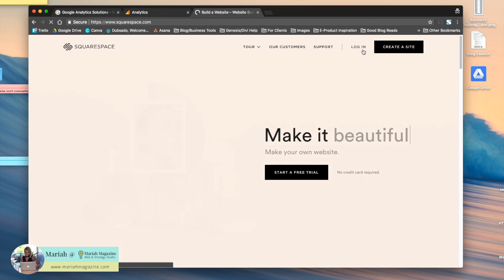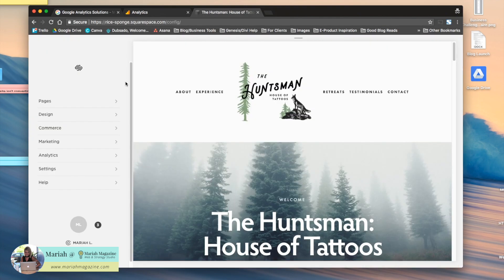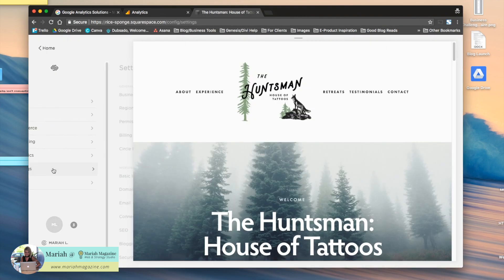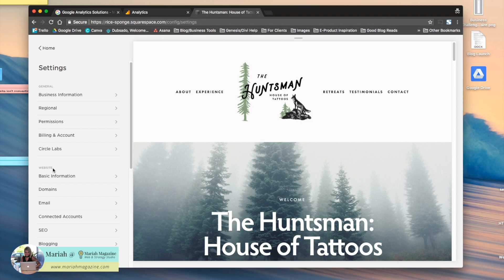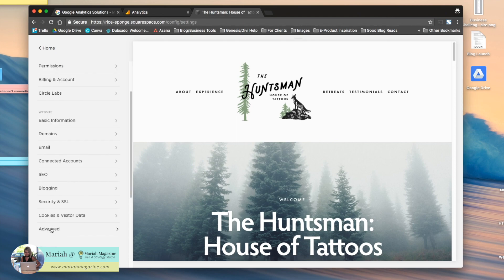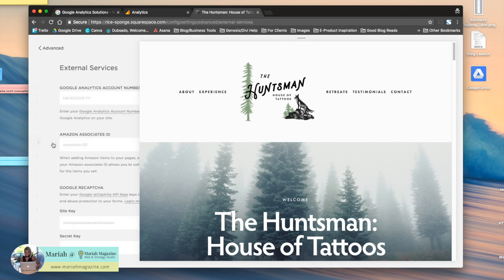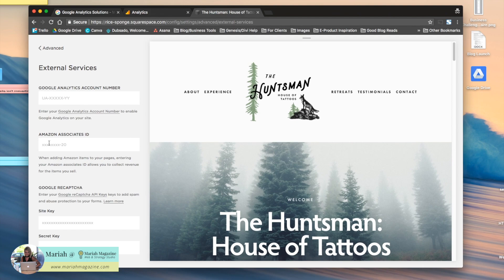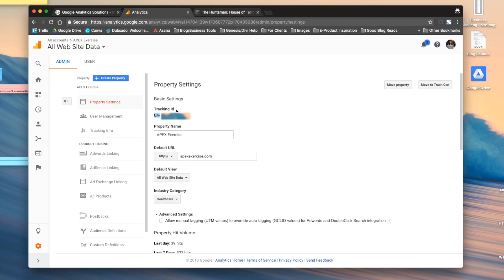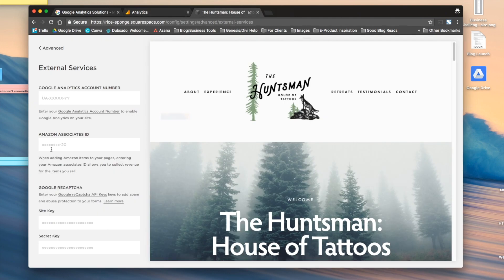Log into your Squarespace account. Once you're in, go to Settings, click Advanced, and then click External Services. This is where we'll paste the tracking ID we just copied.